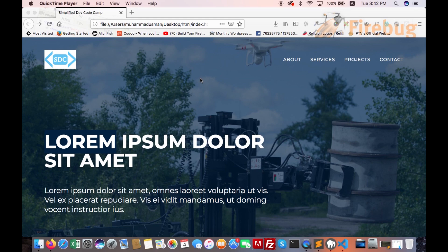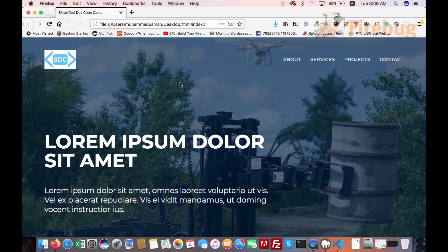Assalamualaikum, hi everyone, this is Usman and today we are going to learn how to migrate HTML CSS into WordPress. WordPress is the most powerful platform in the world. Billions of websites are made in WordPress. This is the number one platform. I hope that you will like my video. Let's get started.